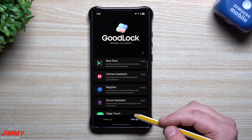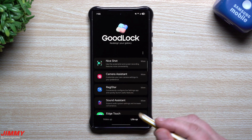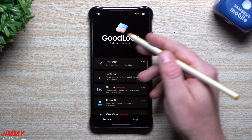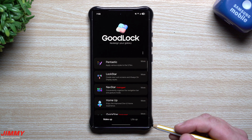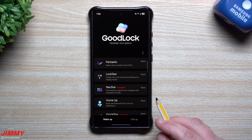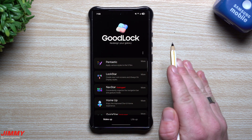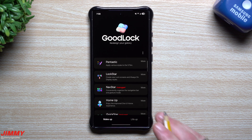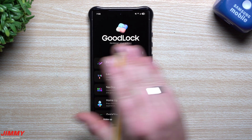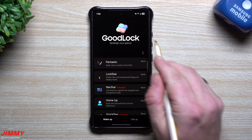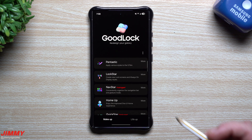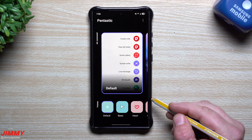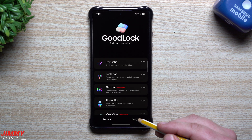Before going into specific details on the global launch, a quick note: we are currently on Samsung One UI 7. What will happen is whenever Samsung One UI 7 officially launches towards the end of January, that is when GoodLock will become available globally.